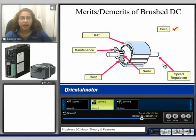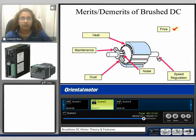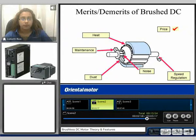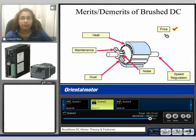There is no feedback on brushed motors, therefore the speed regulation is less when compared to that of the brushless product. Brushed motors are relatively low in cost when compared to that of a brushless product.